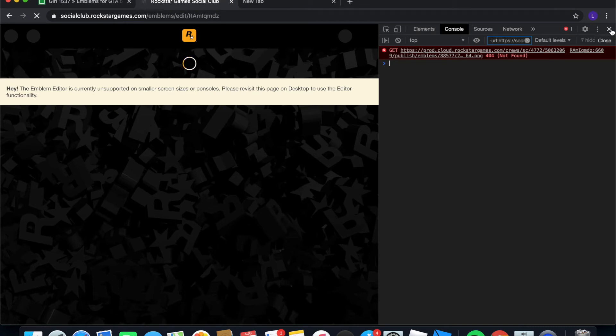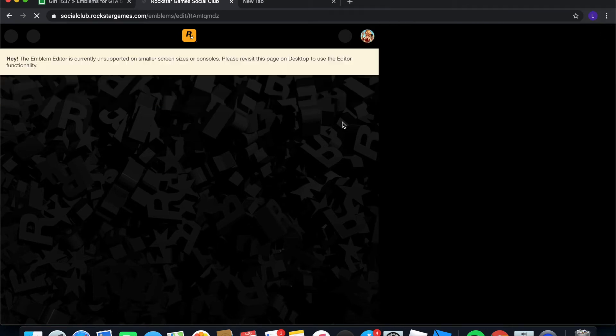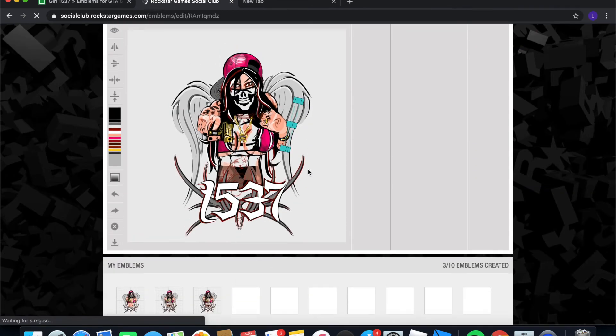So then what you're going to want to do is you're going to want to click X, the little X, just to close out that little tab that you got going on. And you're going to want to wait for it to load.